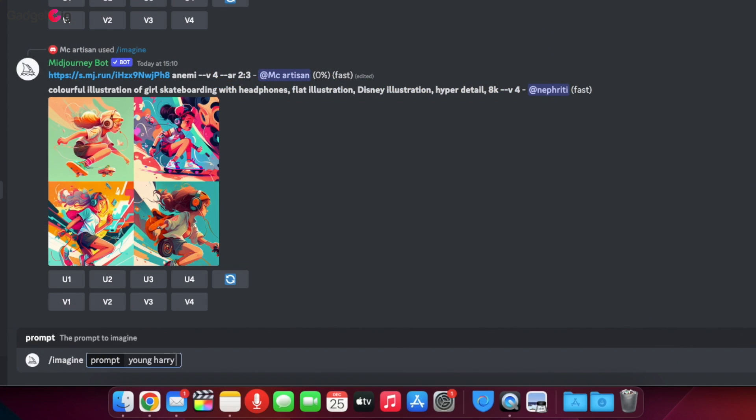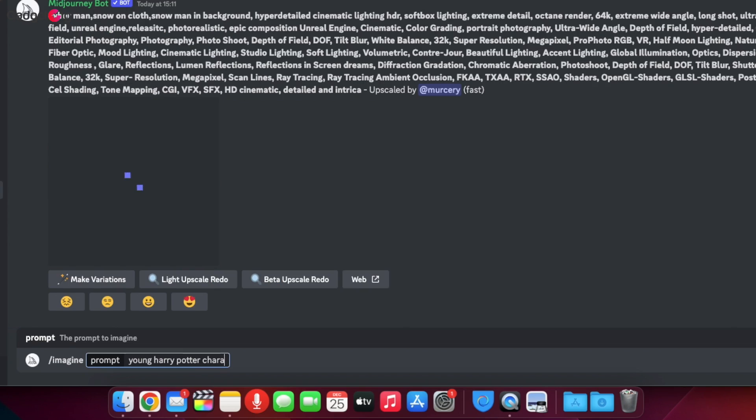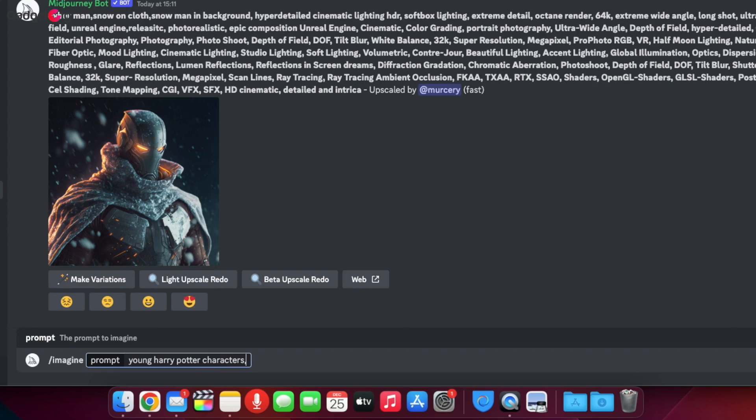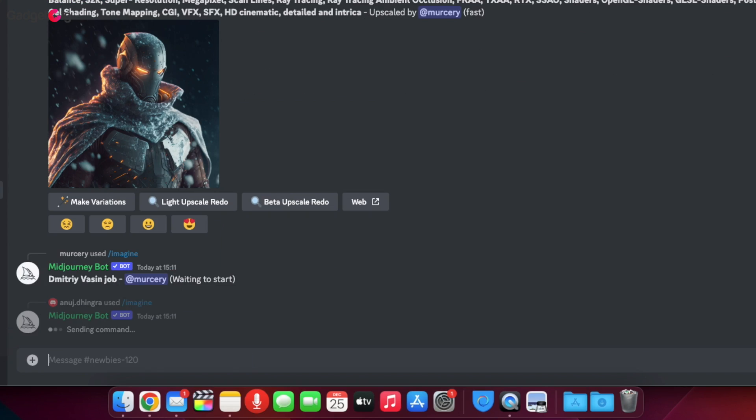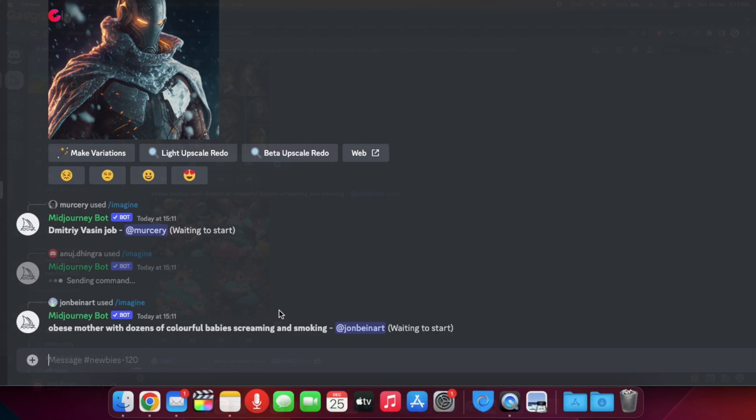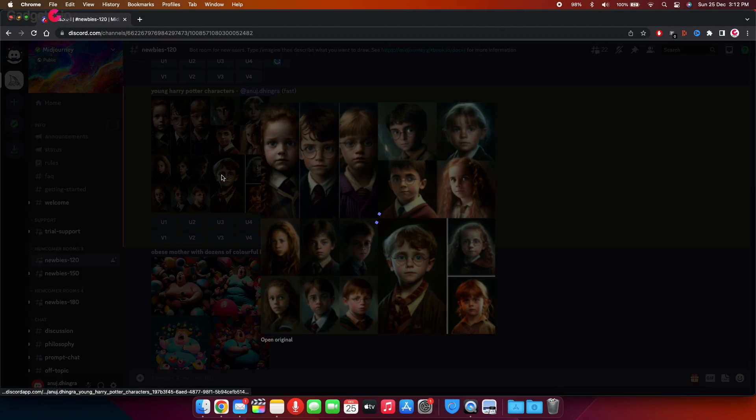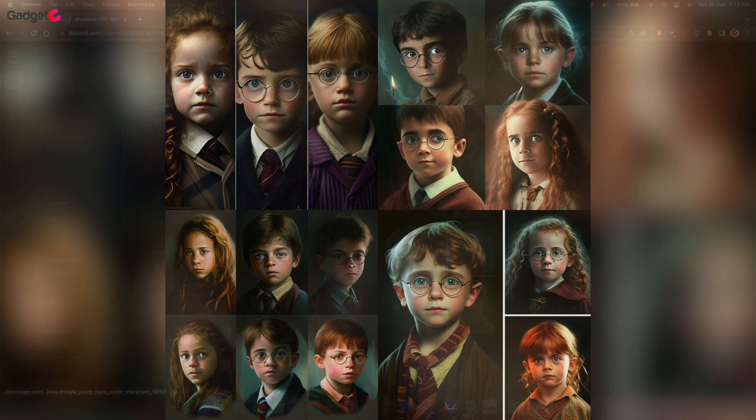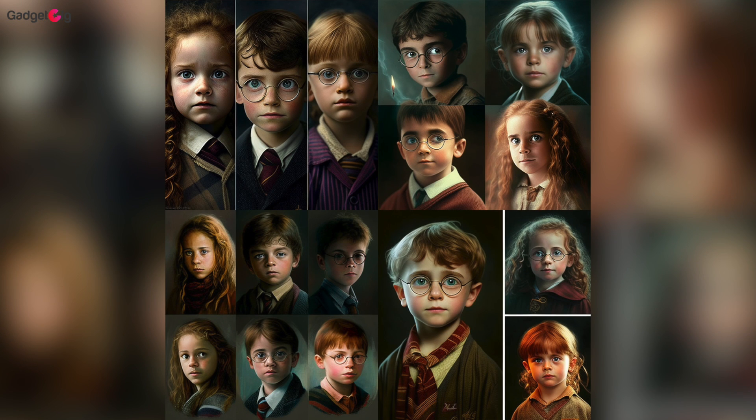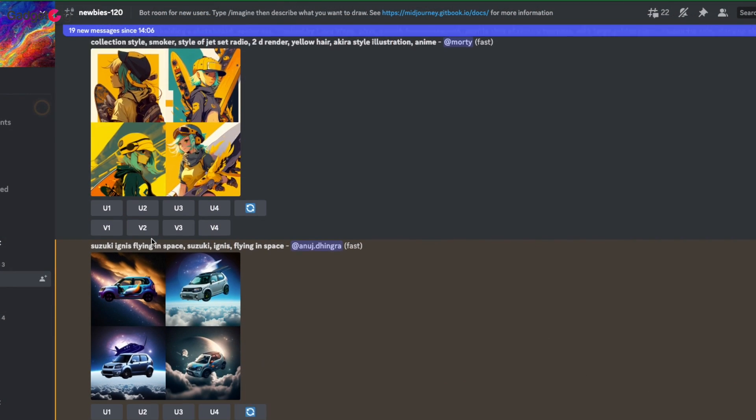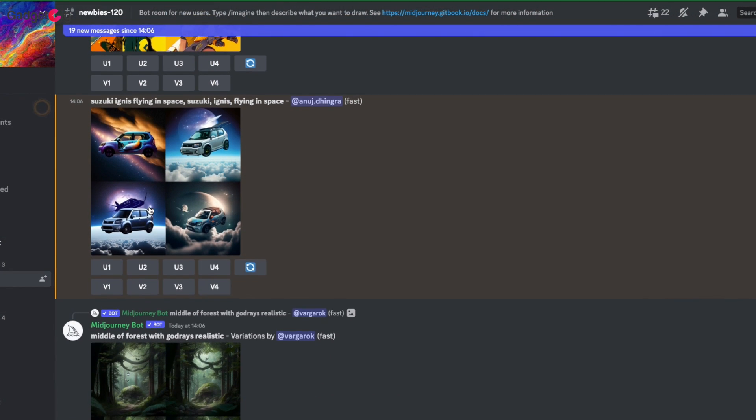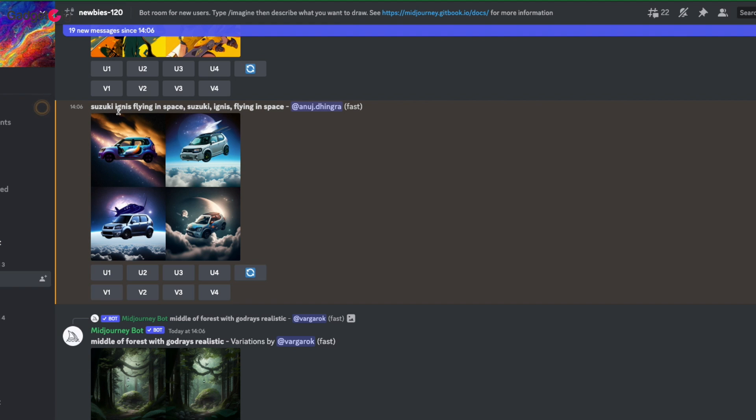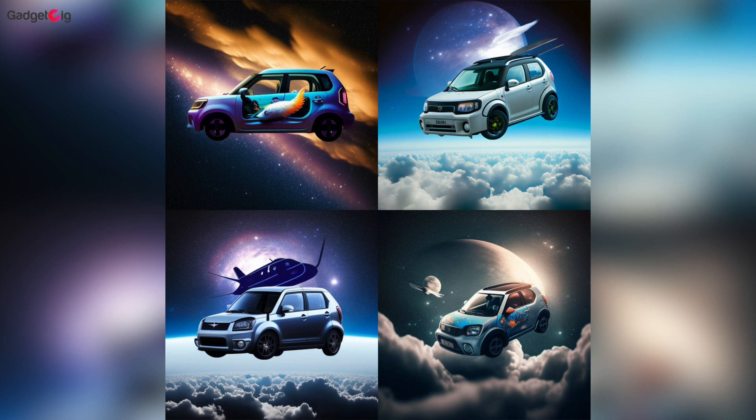Lastly you can ask this tool to use real people or objects in your artwork. For example you can ask this tool to show you the young Harry Potter characters and here we have the results. Similarly we asked this tool to create an art of a flying Suzuki car in space and the results were quite astonishing.